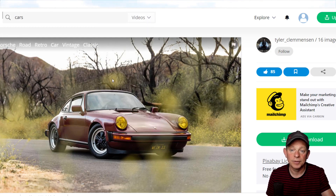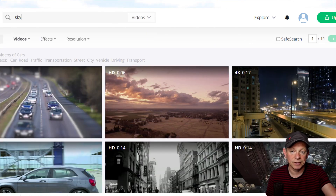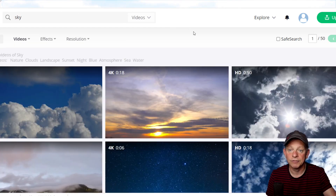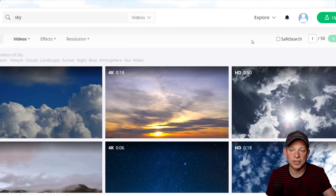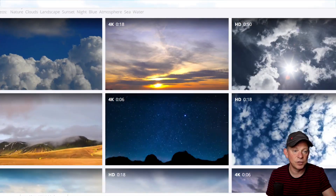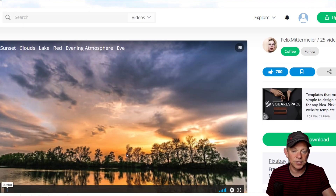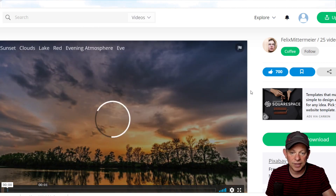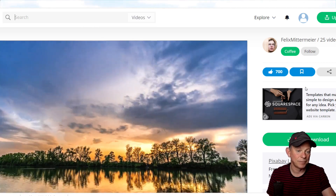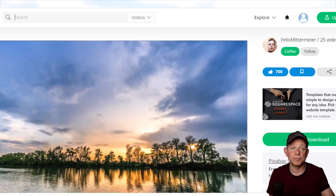Now let's have a look for a video — maybe a video of the sky. Here are the search results: these are free videos, and you could use this one as a background. Look at this one — that's beautiful, isn't it? A 4K image playing on a loop — beautiful, and again free for commercial use and no attribution required.